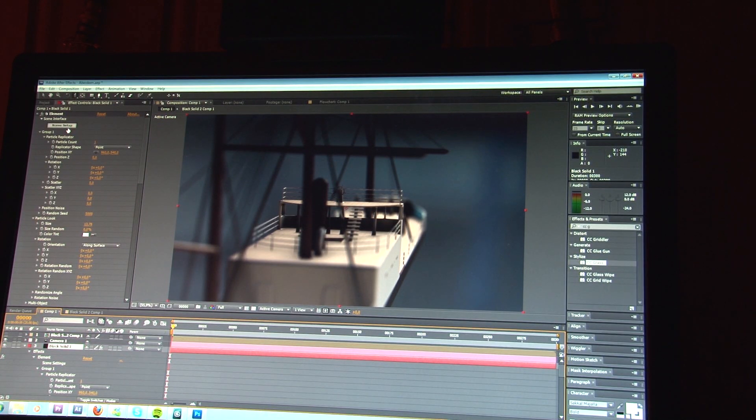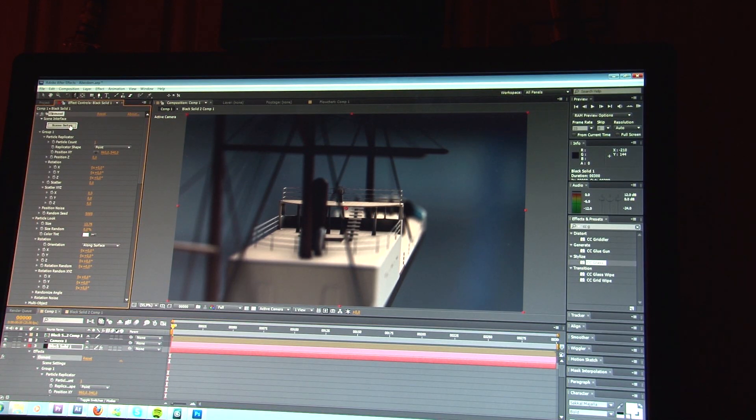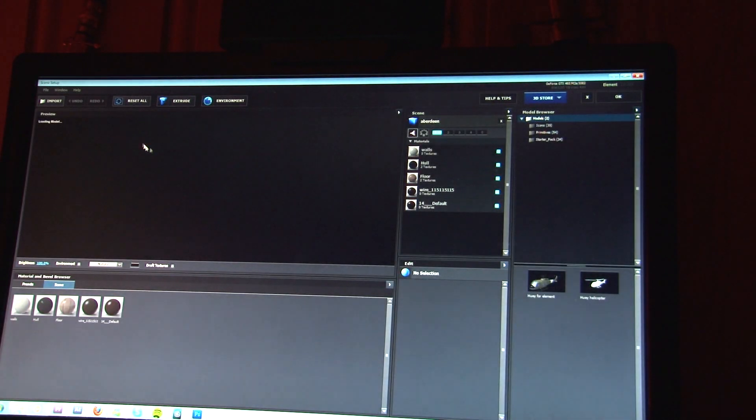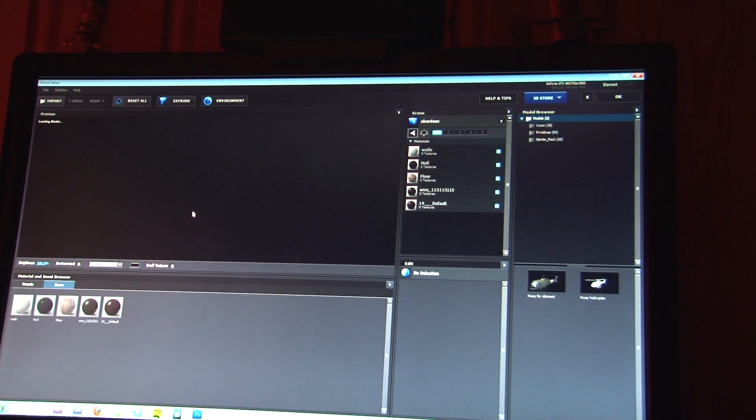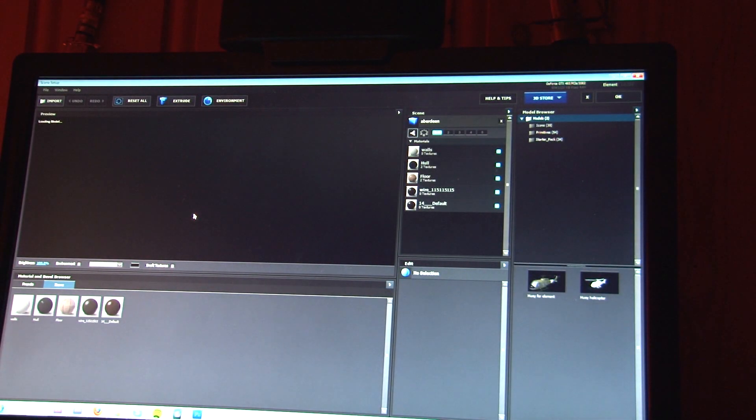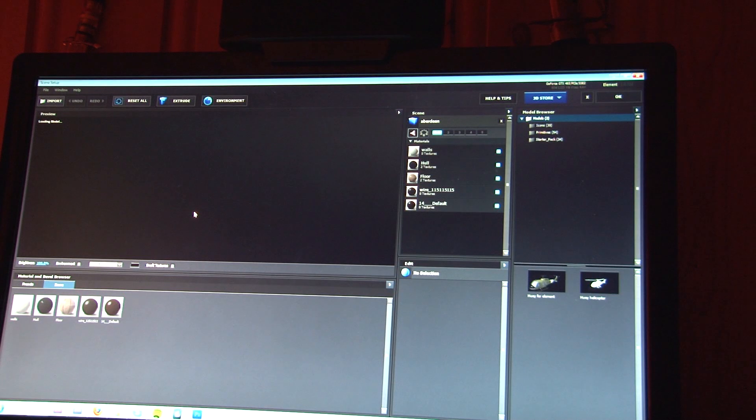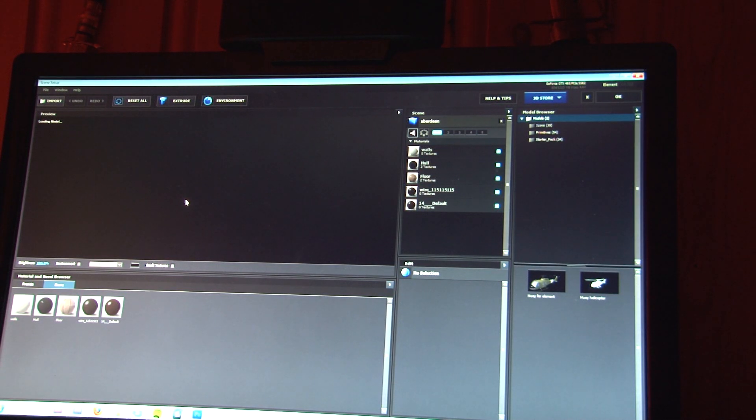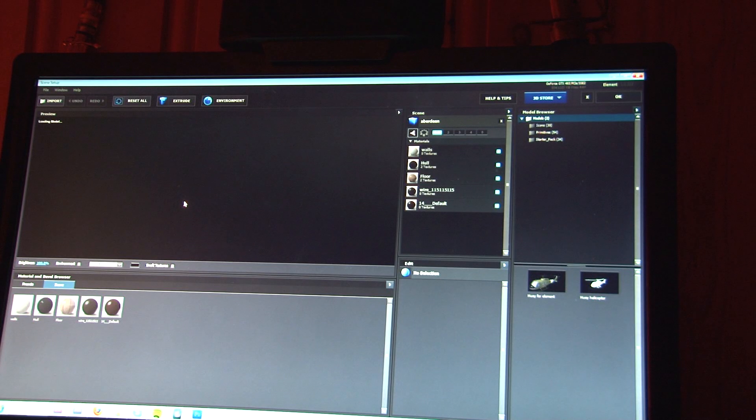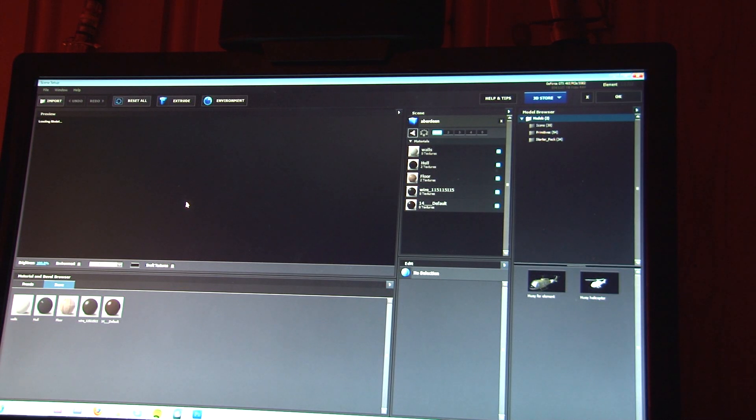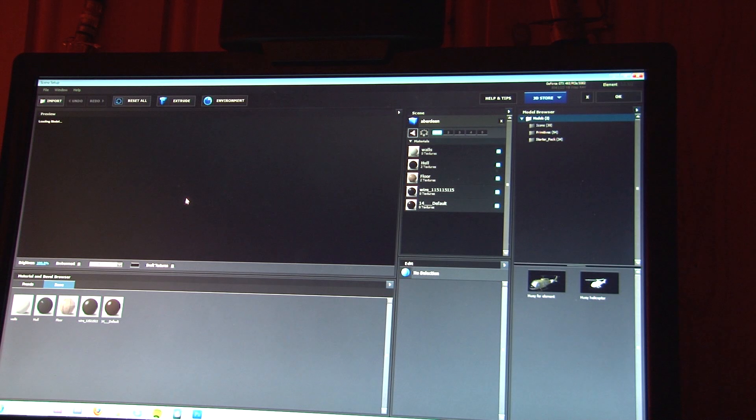Now, let's jump into the scene setup first, so I can show you the model. It's a 19th century steamship, which I made. I know it's a terrible model, but this makes a good demonstration because it has quite a lot of polygons.